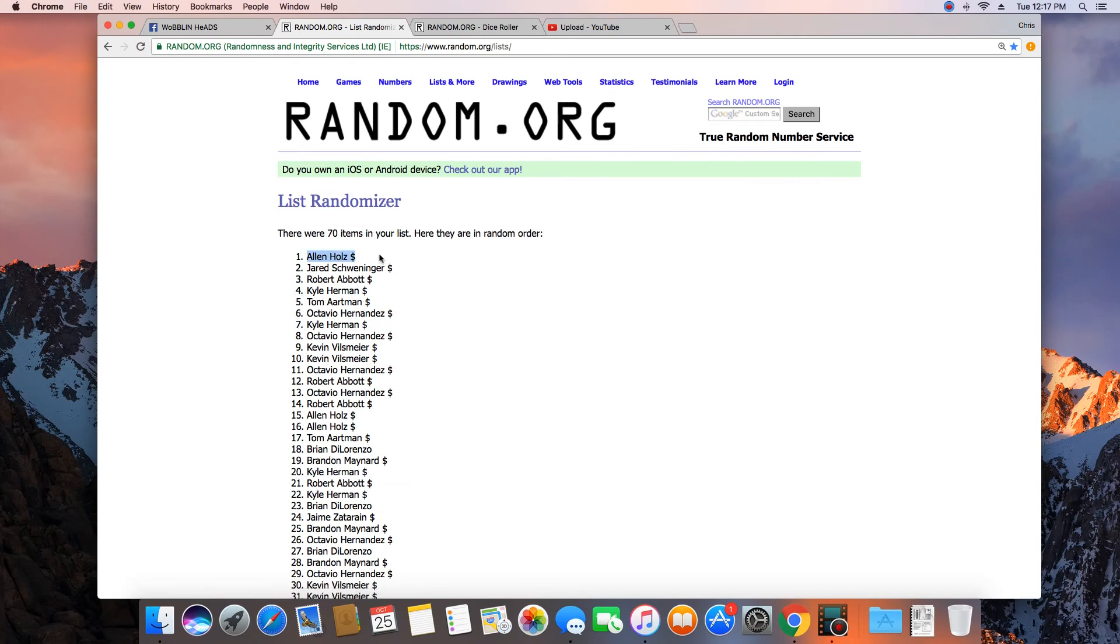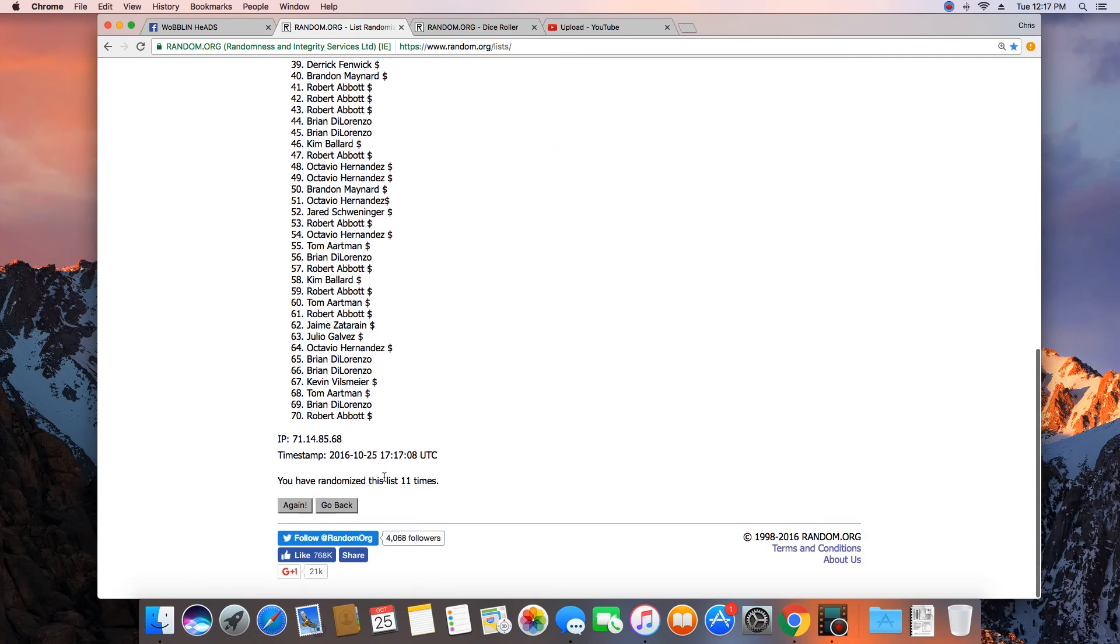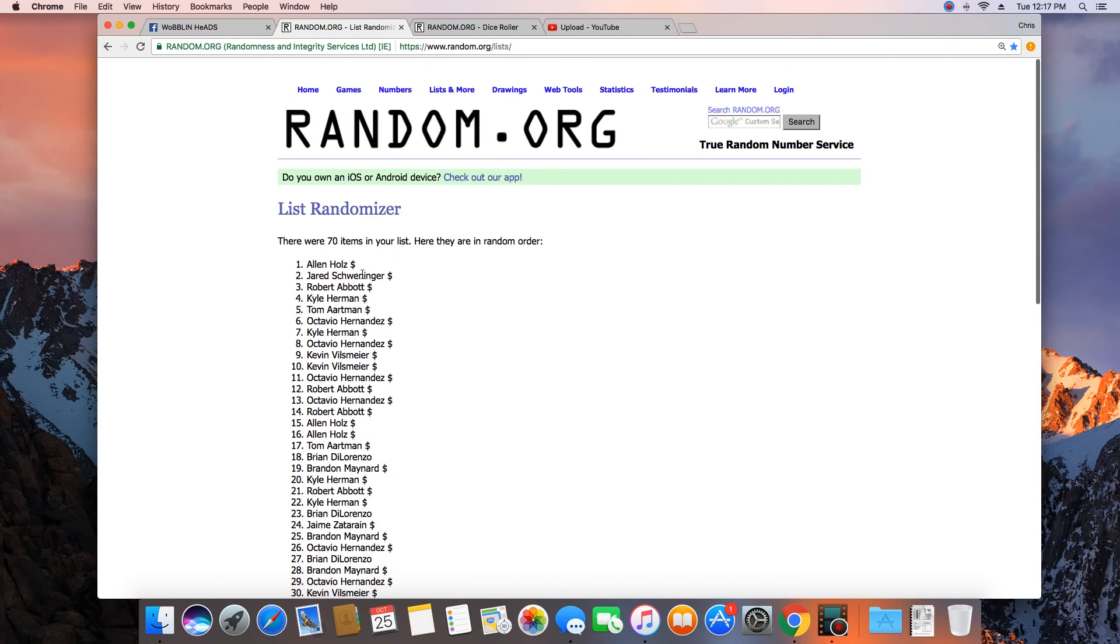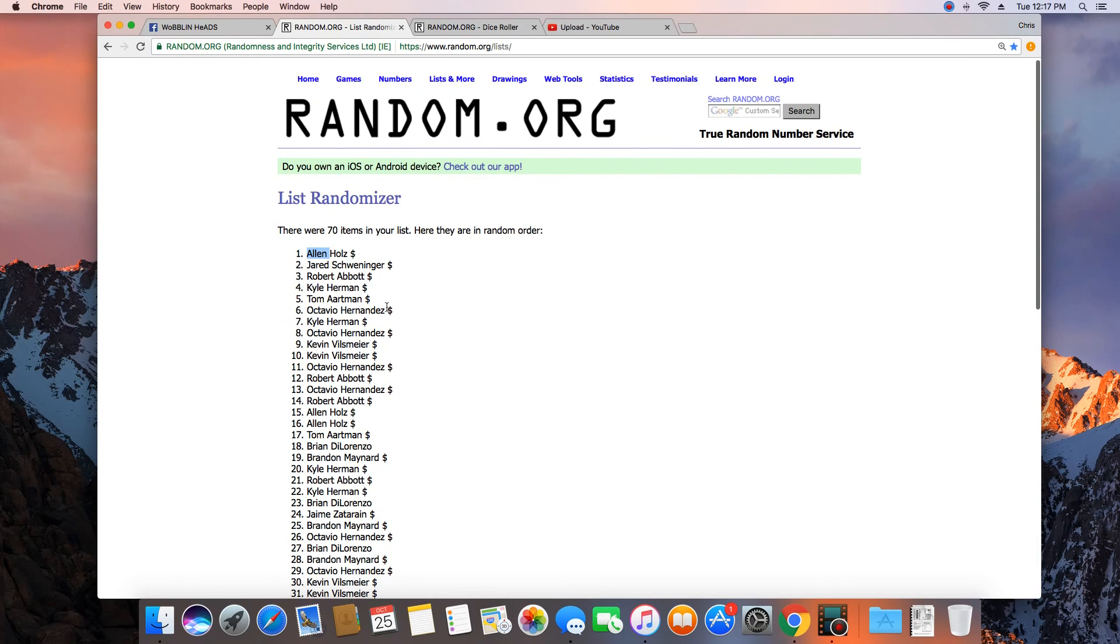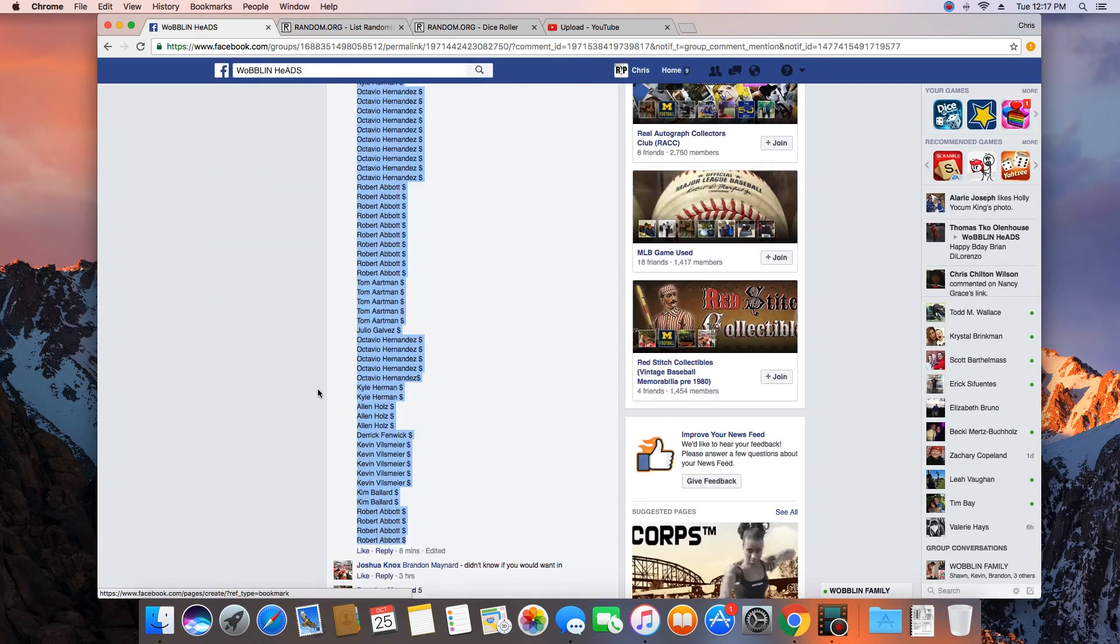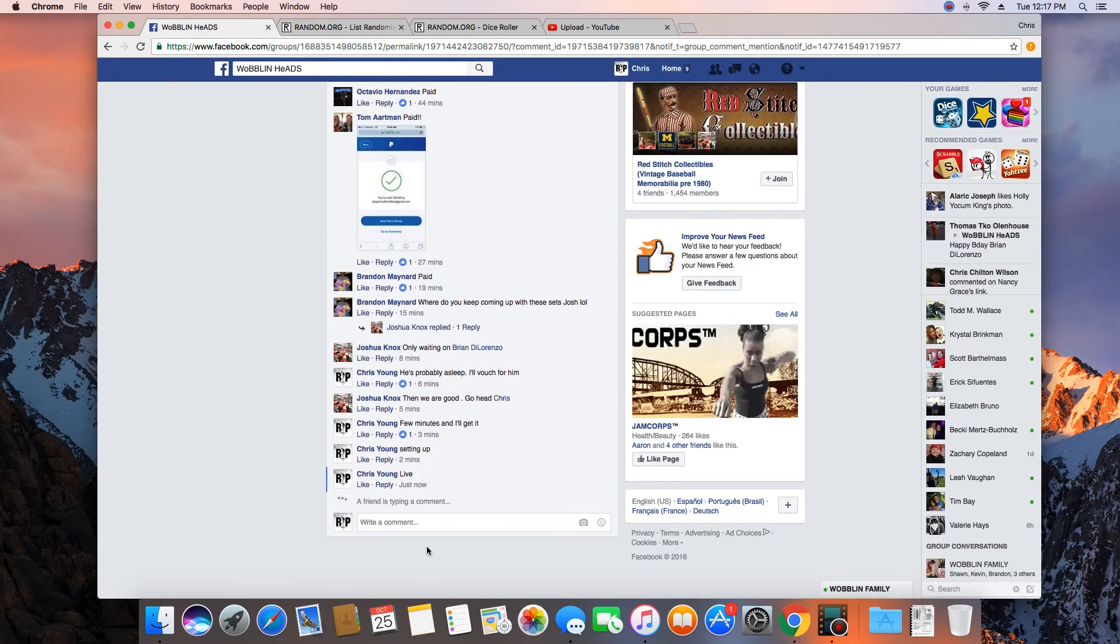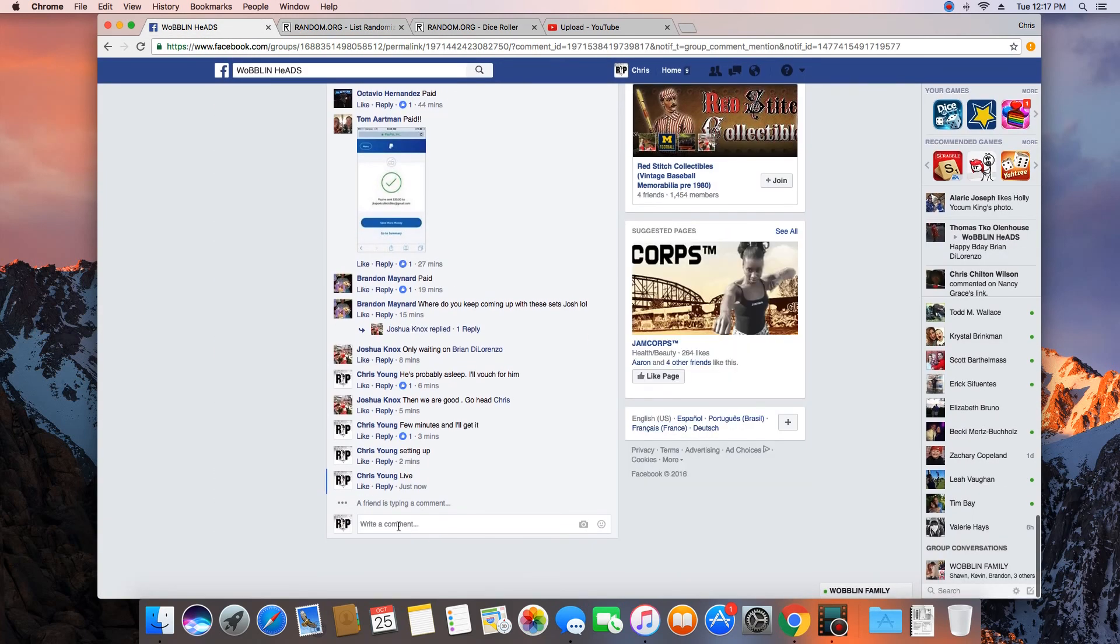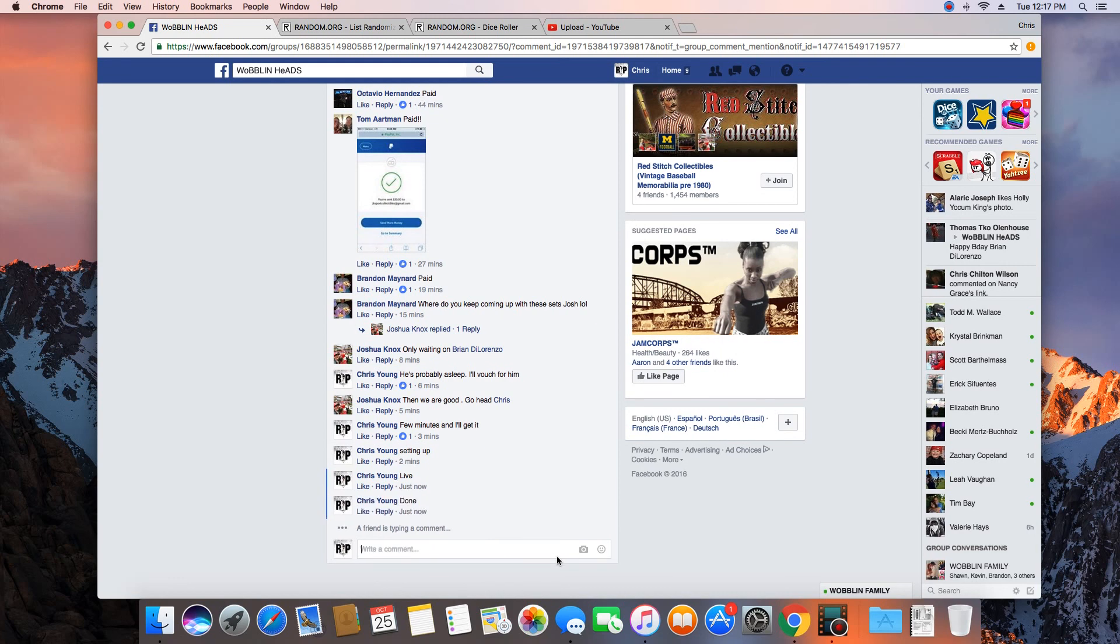Congratulations Alan Holes. 70 items in the list, randomized 11 times. Alan on top. Congratulations Alan. Get with Josh and get your bobbleheads. We are done. Time in St. Louis is 12:17 p.m.